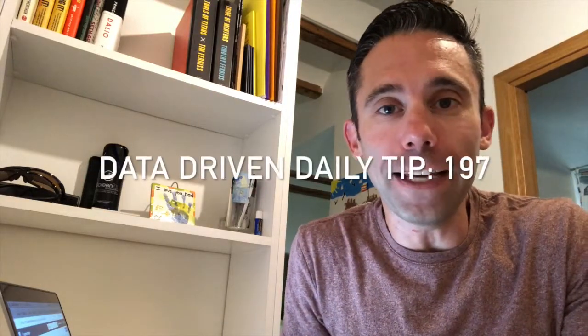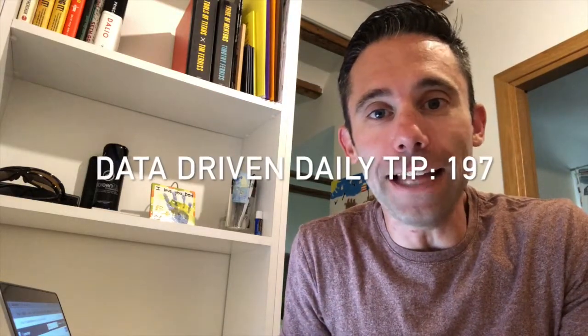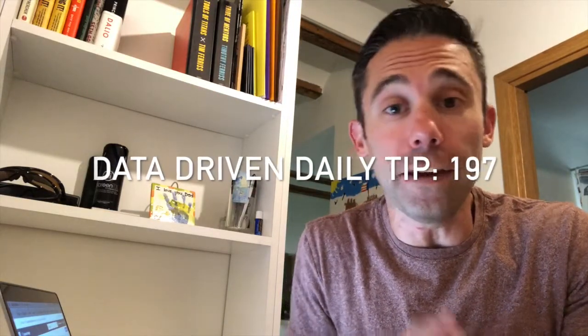What's up everybody? Paul Hickey here with your data-driven daily tip. We've been talking a lot lately about Facebook Ads Manager and the Events Manager.